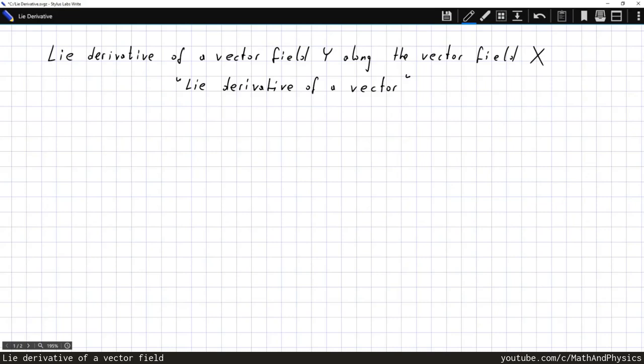Let us discuss the Lie derivative of a vector, or more precisely the Lie derivative of a vector field — let's call it Y — as it moves along another vector field X. The Lie derivative serves to capture the change of a vector Y as it moves along another vector X. By putting this into precise mathematical terms, we're going to get a better understanding of the Lie derivative and derive a mathematical expression.